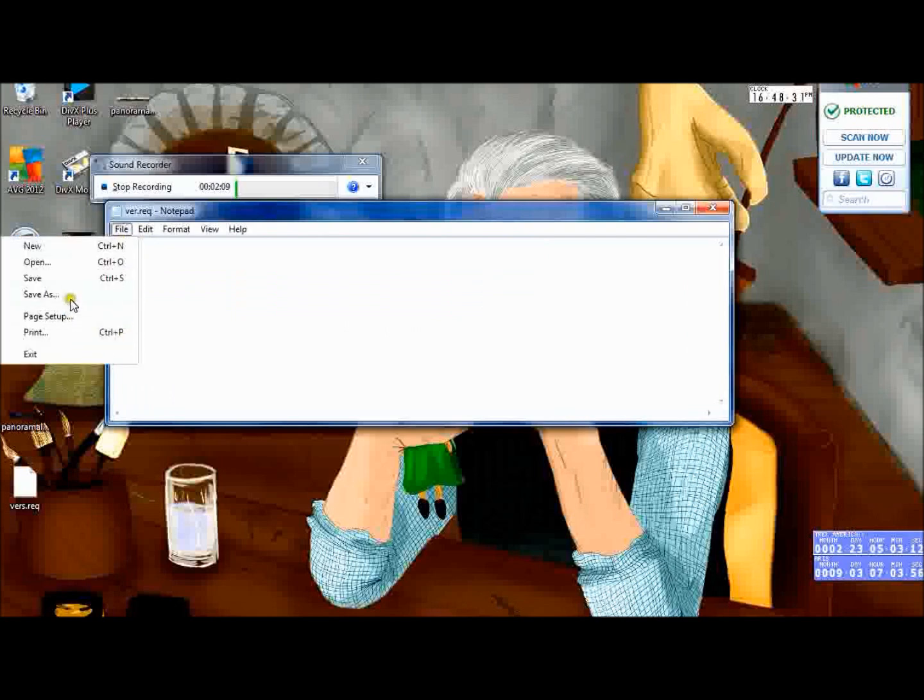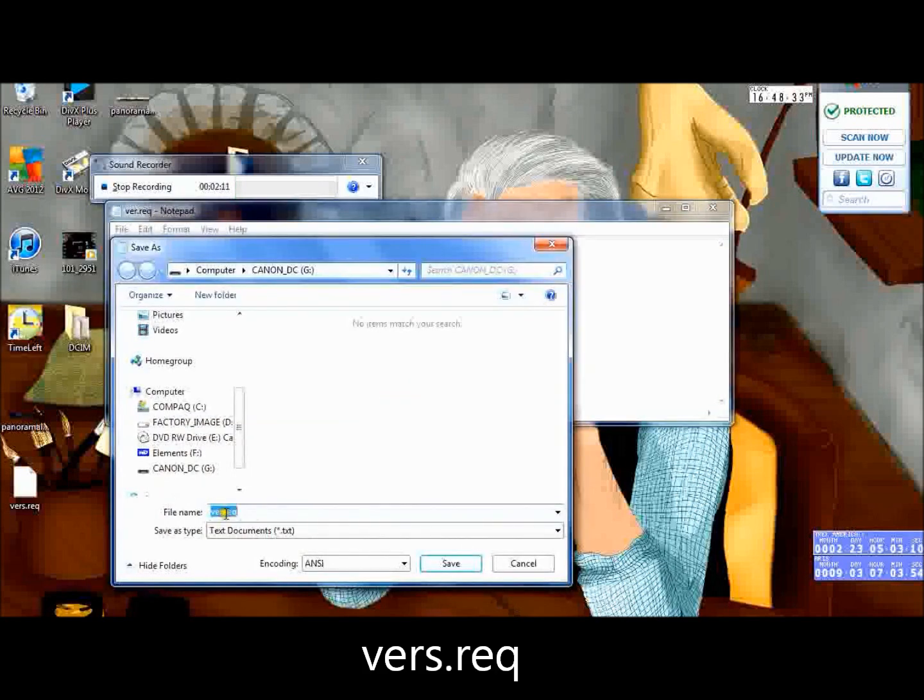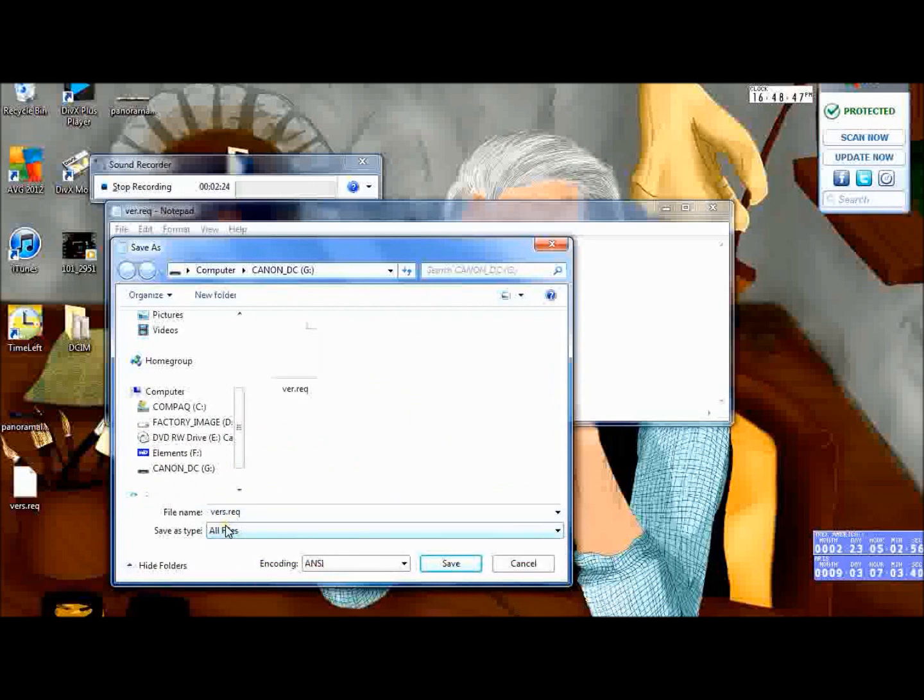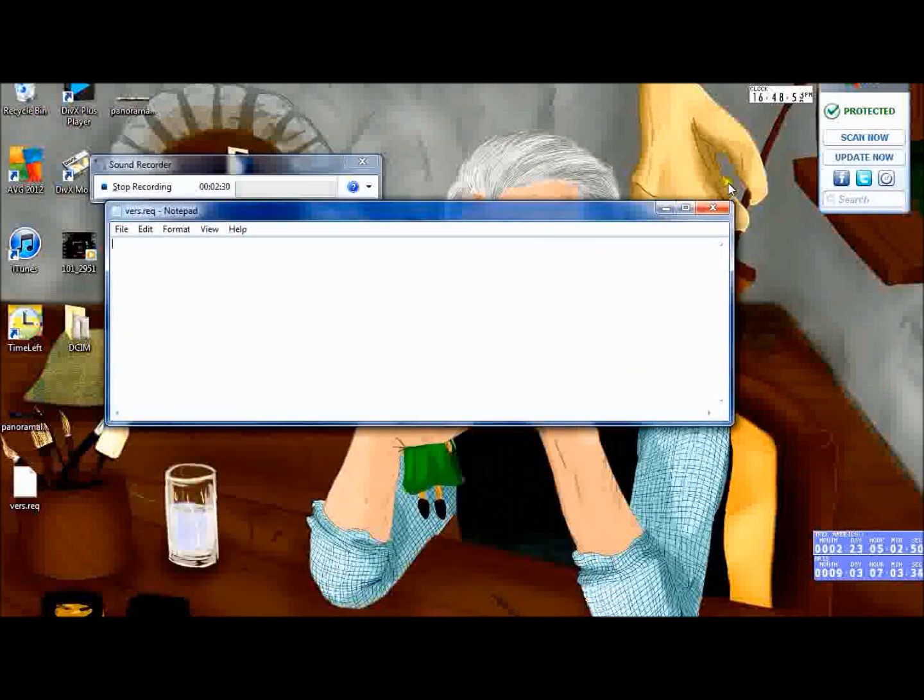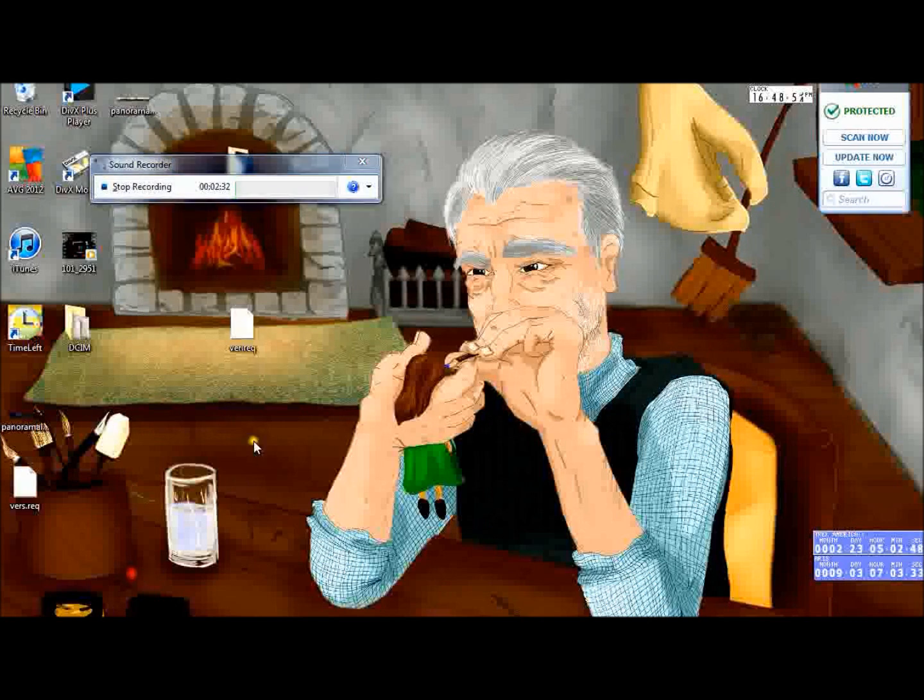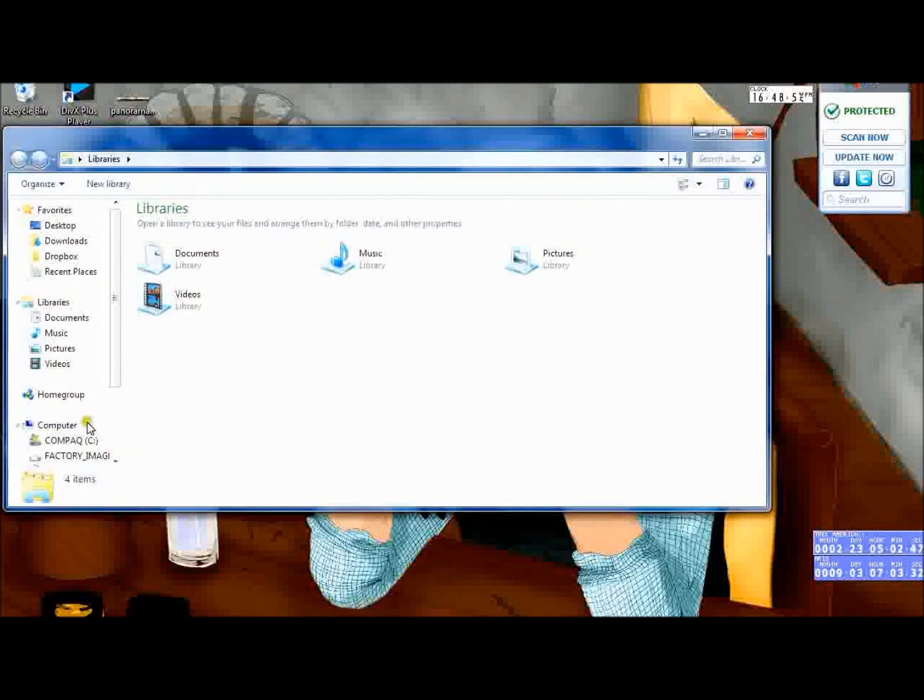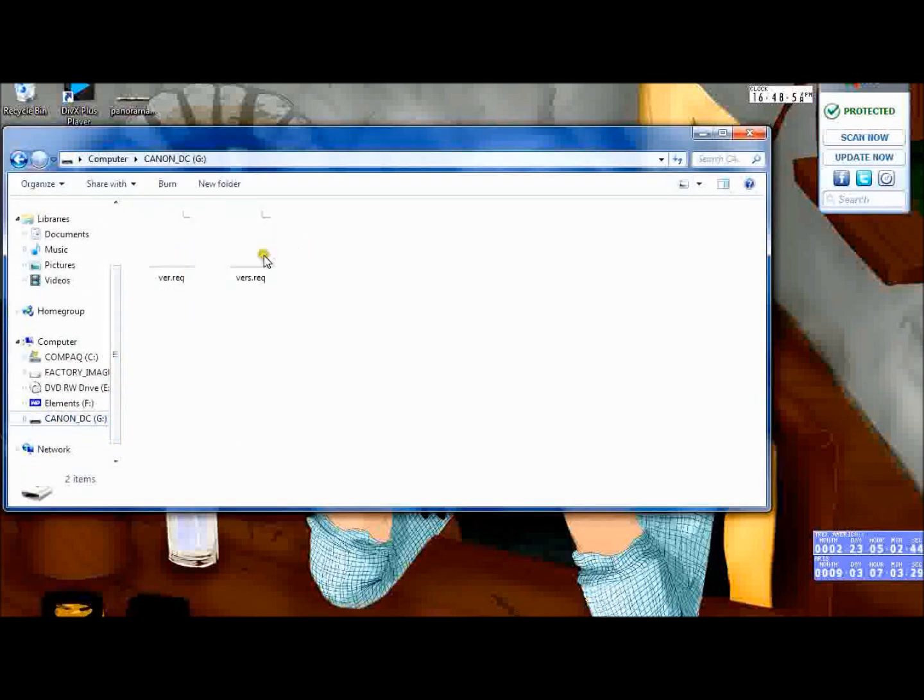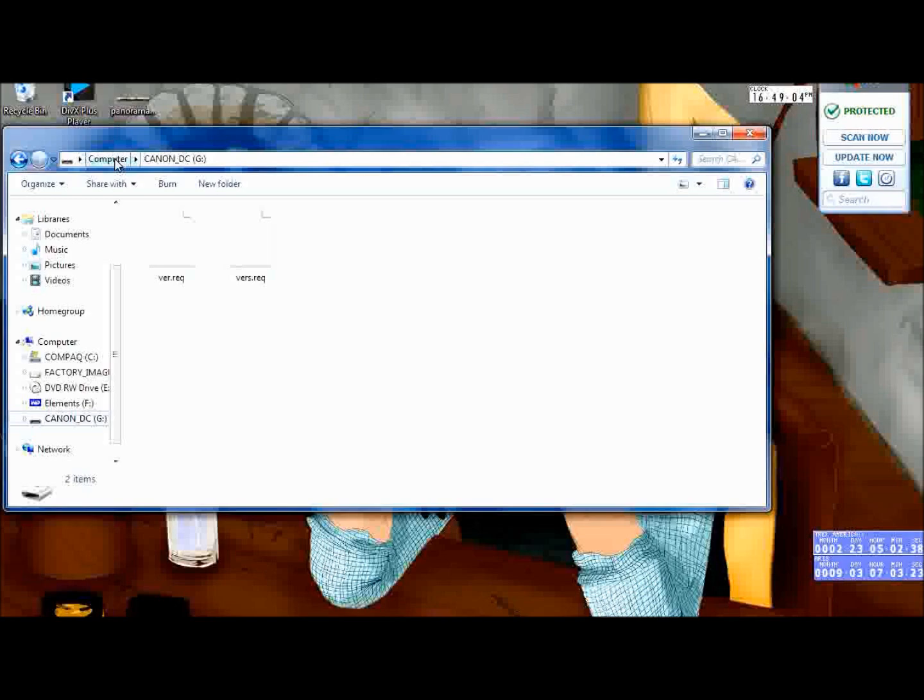Now we're going to also Save As and make it ver.req. That's just so that sometimes it wants ver for version, not ver, so just to be safe you might as well do both. So they're saved onto the memory card there. Just check that they're on there - yep, so they're on the memory card. Then I'm going to show you what happens so that you can check your firmware version.